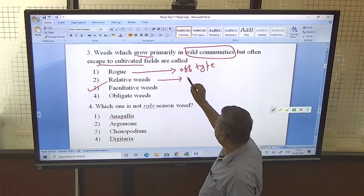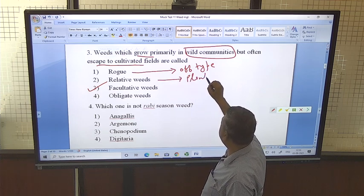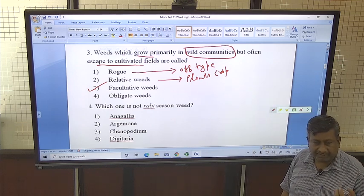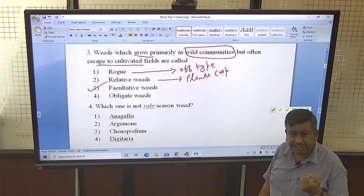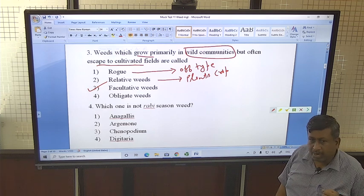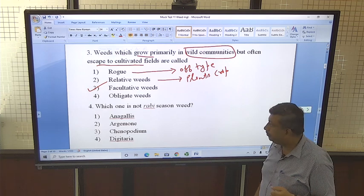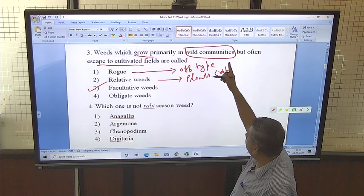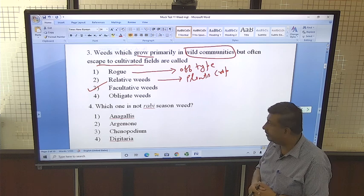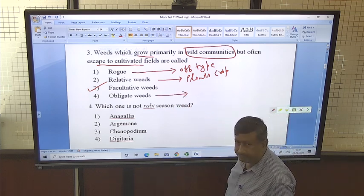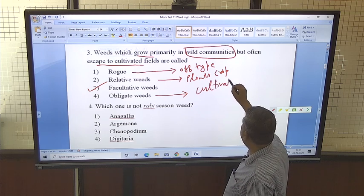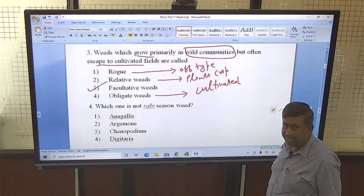Relative weeds are crop plants grown in another crop. For example, if a chickpea plant is grown in wheat, then chickpea is considered a relative weed — crop plants grown in other crop fields. Facultative weeds grow in wild communities but have migrated into or escaped into cultivated fields. Obligate weeds grow in cultivated fields — their habitat is the cultivated field, not the wild community.